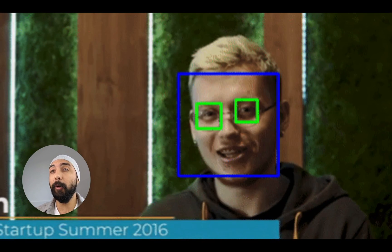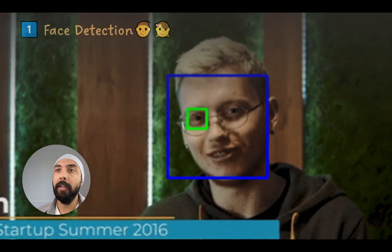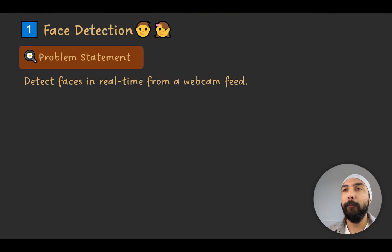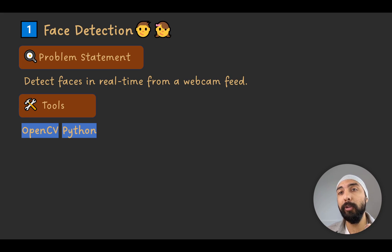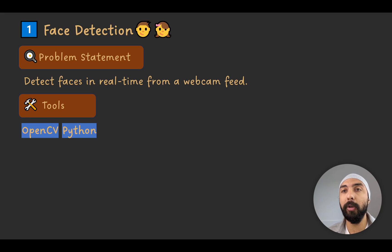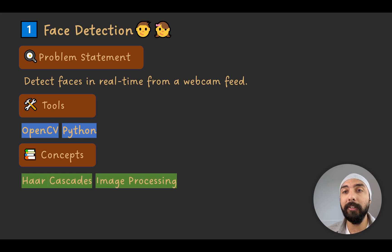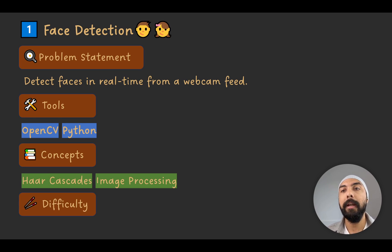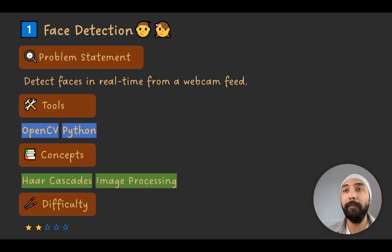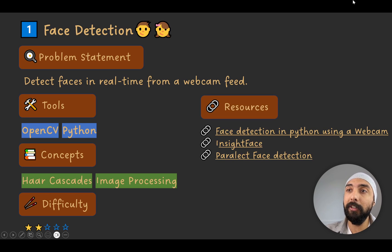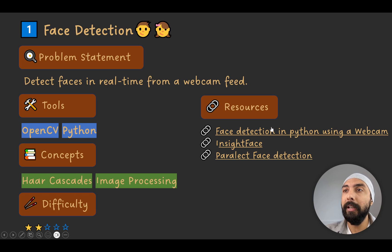Project number one is face detection. You'd be required to detect faces in real-time from a webcam feed, using OpenCV and Python. You would be implementing concepts such as Haar cascades and some basic image processing techniques and algorithms. The difficulty level for this project is two out of five — it is a relatively simple project to implement.